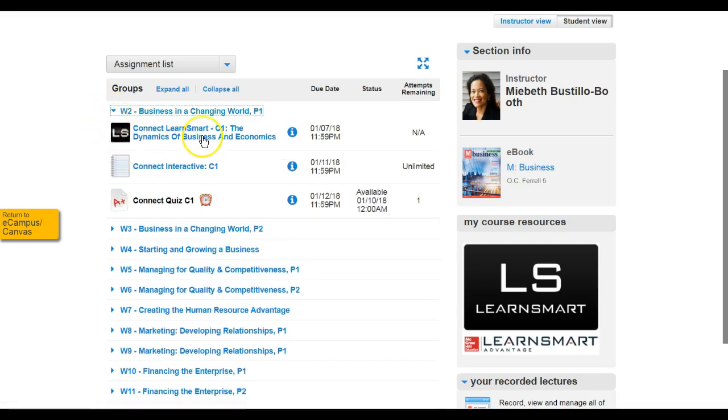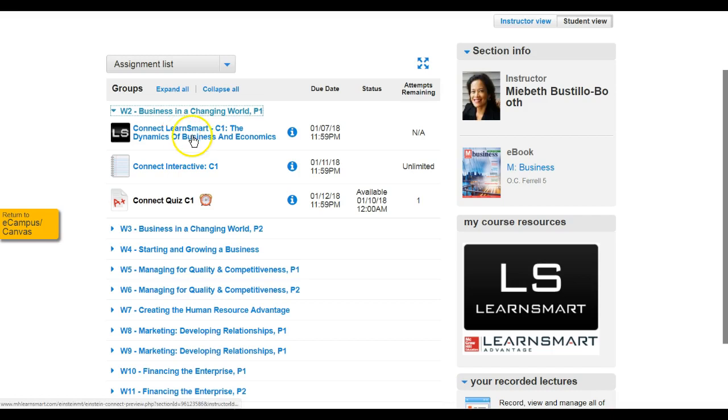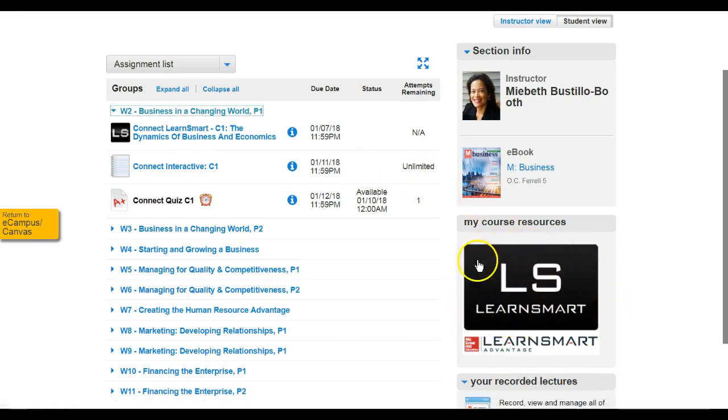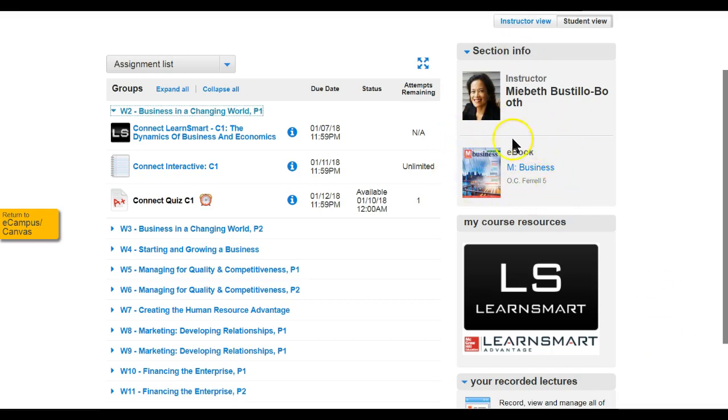So again, the LearnSmart you can access through Canvas, you can access through the individual assignments once you are at Connect, or you can click on this icon here that says 'LearnSmart.' And then that's where you will get all of your points to earn towards the class. If you just want to read the book without the learning activities, then you would click the eBook through this icon right here.